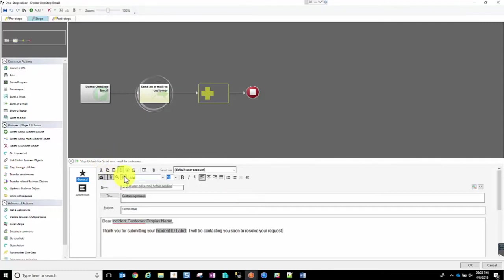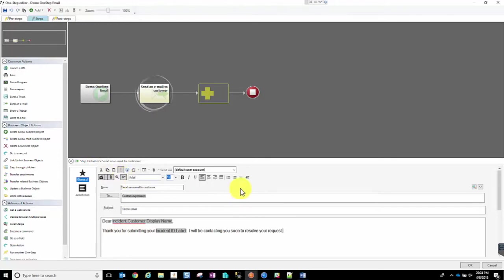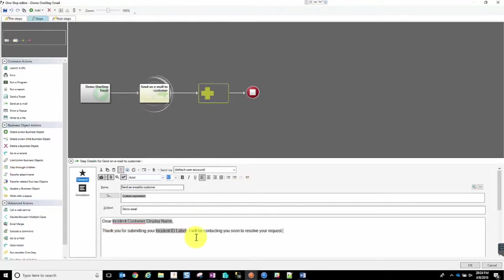For the purpose of this demonstration, we're going to go ahead and leave that selected so that we can demonstrate what it looks like to have an email pop up and be able to add additional information.